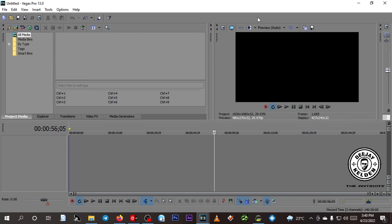Most DJs have been asking how to use it to make mixtapes, so I need to address this. Basically this software is used to edit videos. Maybe you are a camera person, maybe you are a filmmaker — you can use this same software. But as a DJ you can also use it to edit your mixtapes.